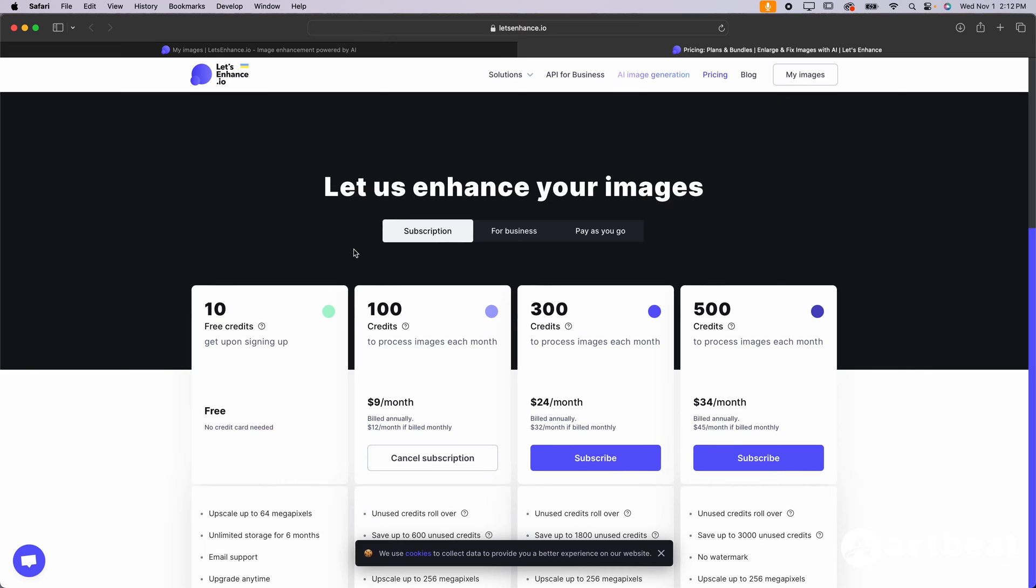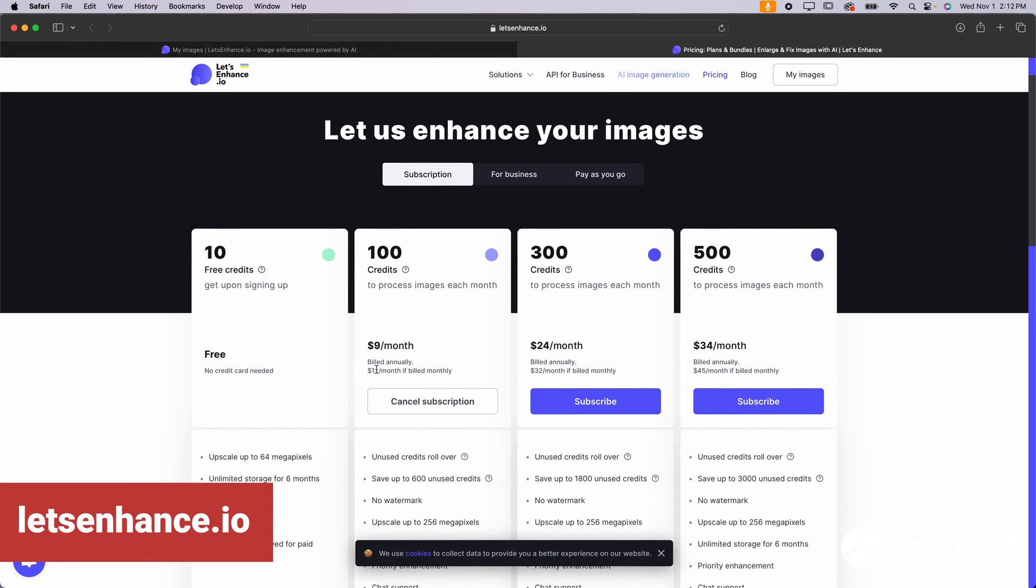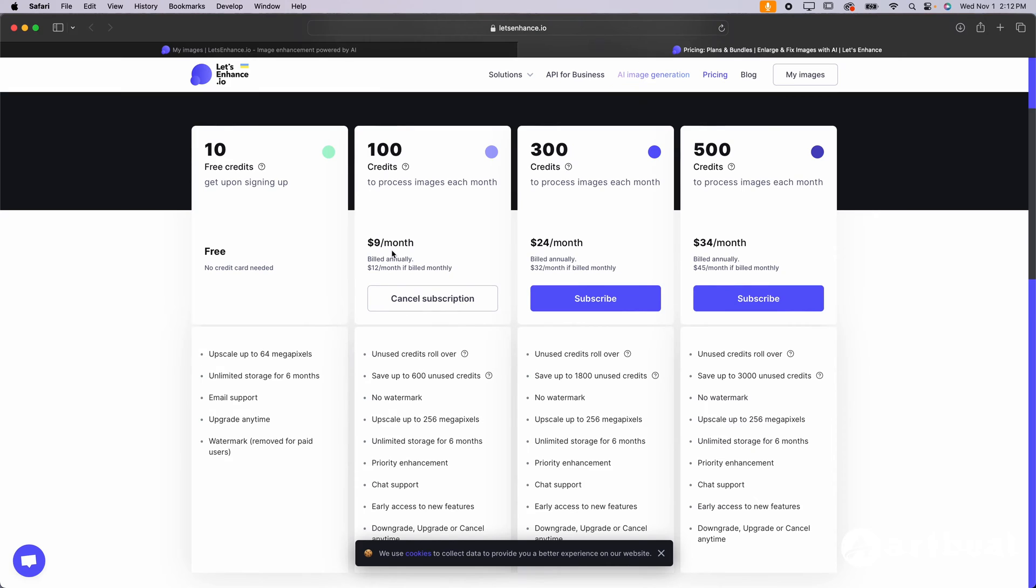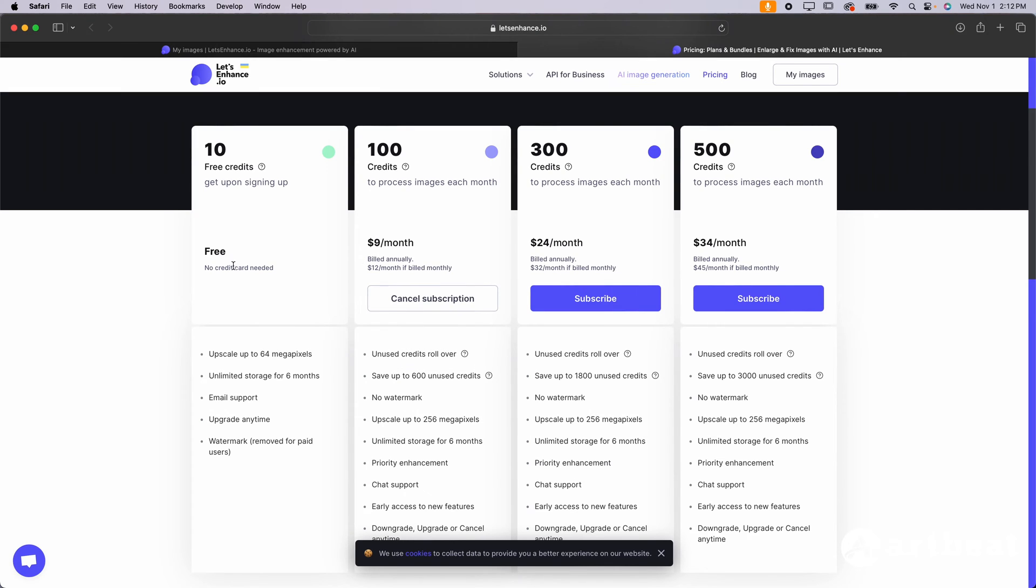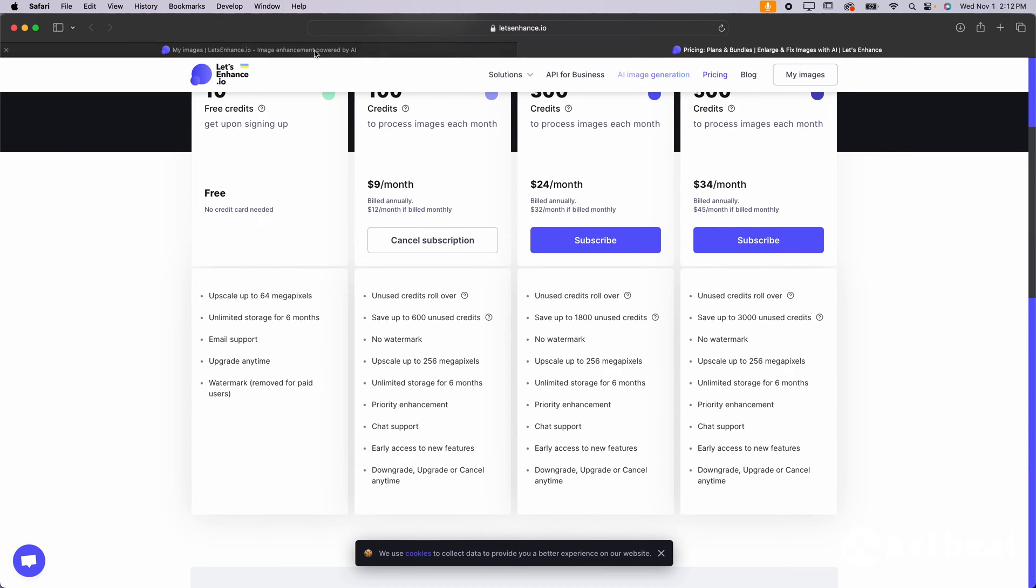The first and cheapest option for resizing is called letsenhance.io. You can pay $12 a month if billed monthly or $9 a month if billed annually in order to get a few credits and upsize your images. You really need the paid membership over the free membership because it offers you upscaling much larger than what you can get with the free membership. And it also does not include a watermark.